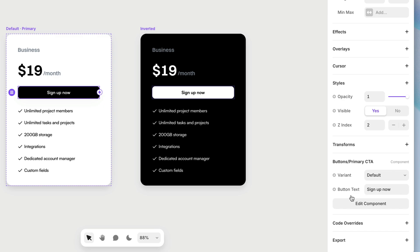But that variable currently is only accessible when I select an instance of that button. So if I'm selecting an instance of the entire card, I don't get access to that variable. But what I can do is bubble it up one level by adding a variable within the card.